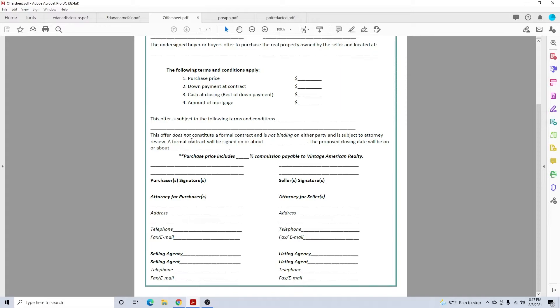The offer does not constitute a formal contract, not binding. A formal contract will be signed on or about, generally it's going to be ten business days, or you could put ASAP. Closing date, about 60 days or ASAP. If it's cash, you might want to put 30 days even though it won't close in 30 days.